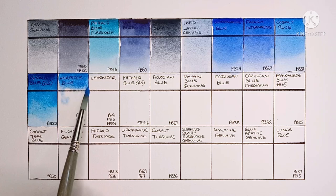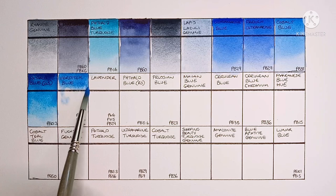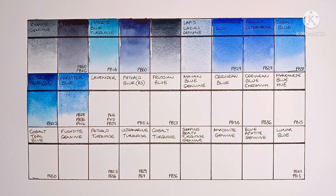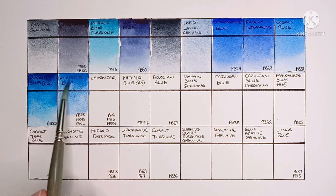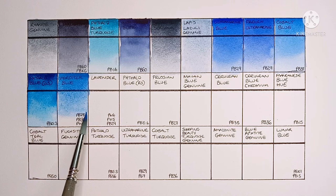And next we have Vertitor Blue, made from PB28, PB36, and PW4. It's a really nice blue, kind of somewhere between a Cobalt and a Phthalo. Some really nice granulation as well.